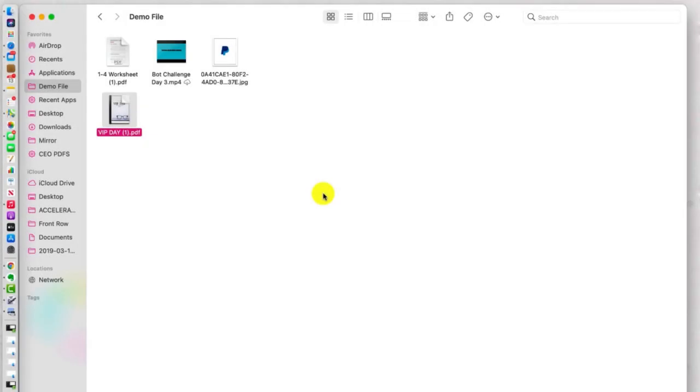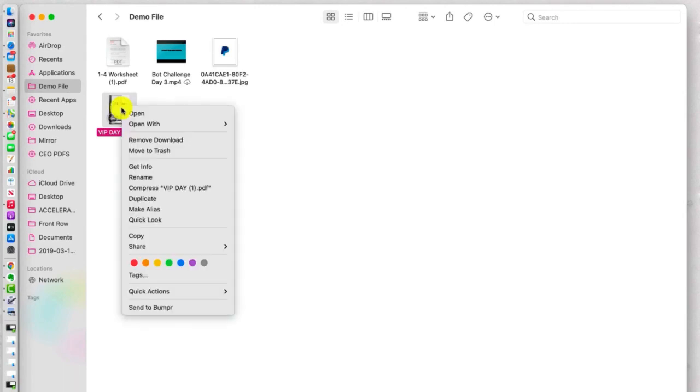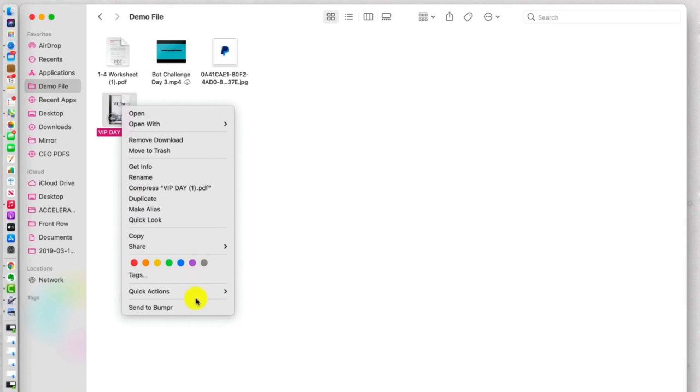All right, for Quick Actions, what we're going to do is start with the Quick Actions that are built into our Mac. So I'm going to right-click on this PDF and look at what the Quick Actions are that are available.